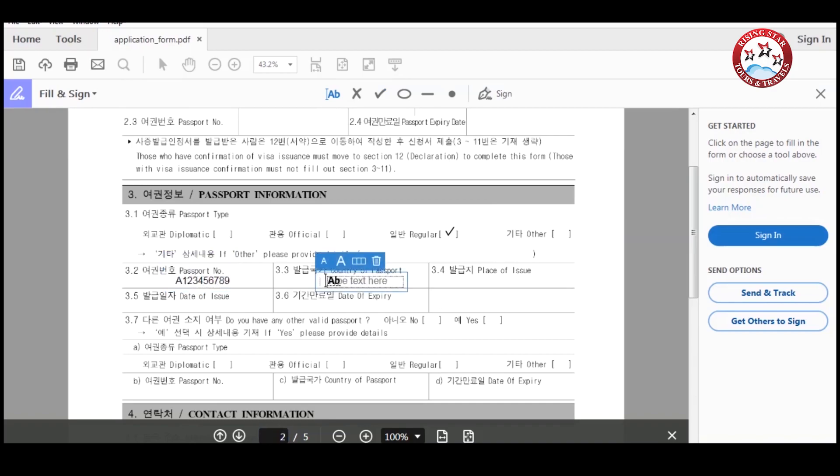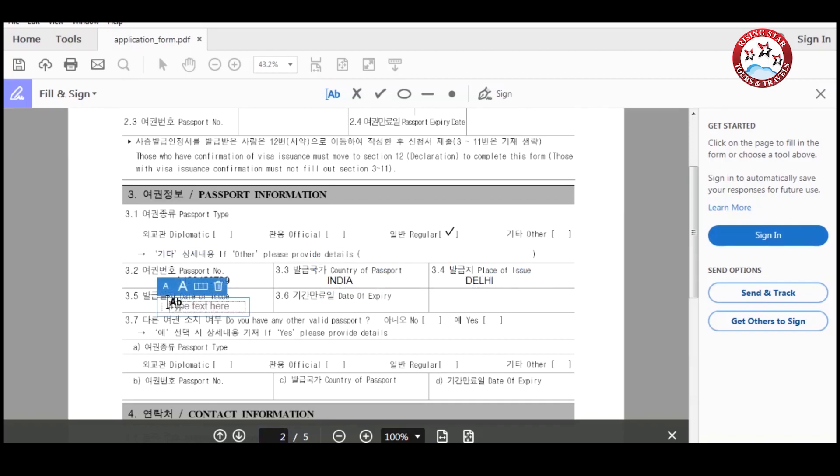Then enter your passport number and country of your passport, and then enter place of issue of your passport. After that, enter date of issue and date of expiry of your passport.